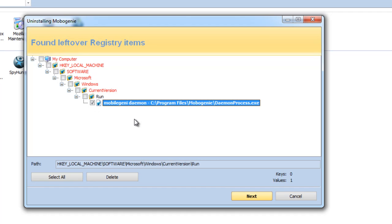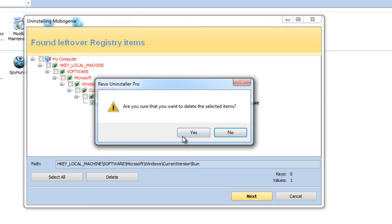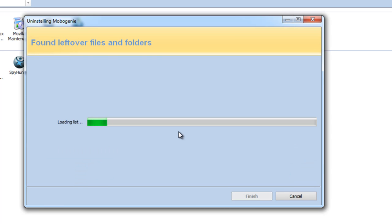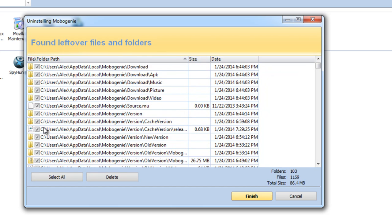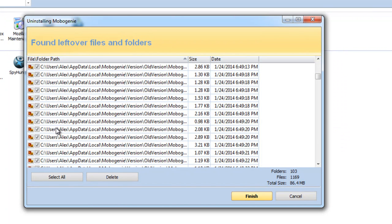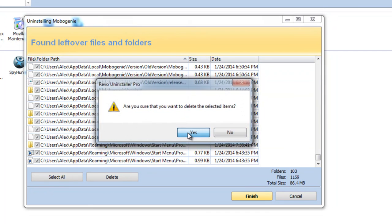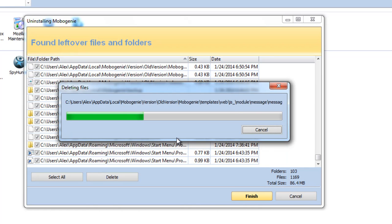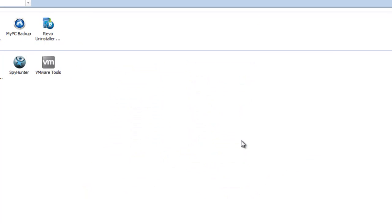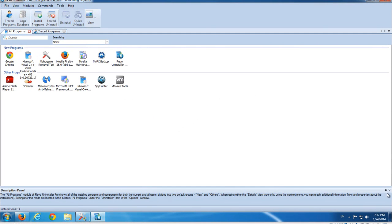Here you can see it found Mobile Genie Daemon in the autorun. That means this key can cause an error on startup because you have already removed the file, but the entry in the registry still remains — we will remove it. Here we have a large list of leftover folders and files in application data folders and user folders. Removing these files can save you several megabytes. It's not that much, but considering that you have a lot of programs installed on your PC that have left all these leftover items, it adds up.